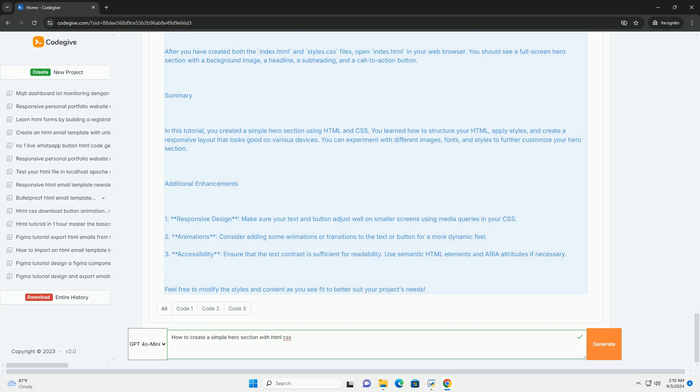With these elements combined, you can create an engaging and visually appealing hero section for any webpage.